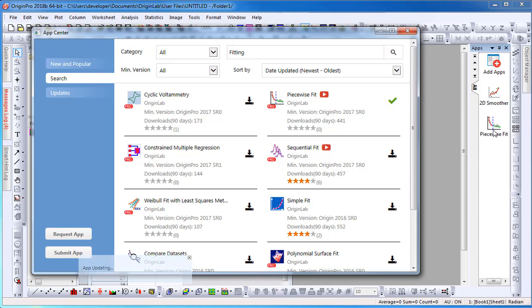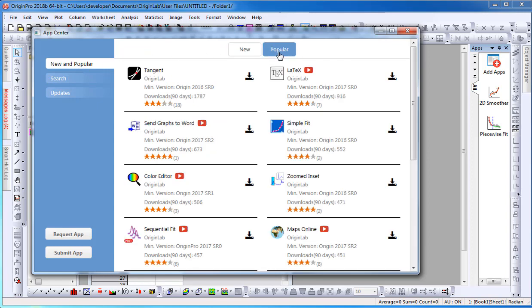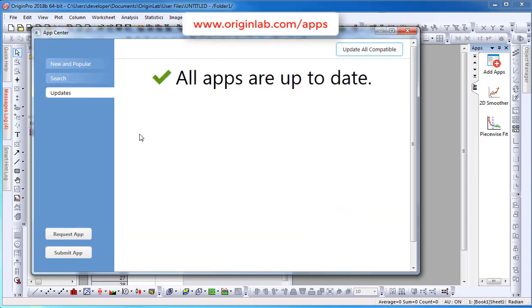Once installed, the Apps icon will display in the Apps Gallery window. This concludes this tutorial. To find out more, please visit our website at www.originlab.com/apps. Thank you.